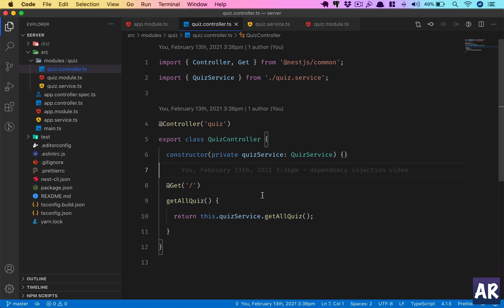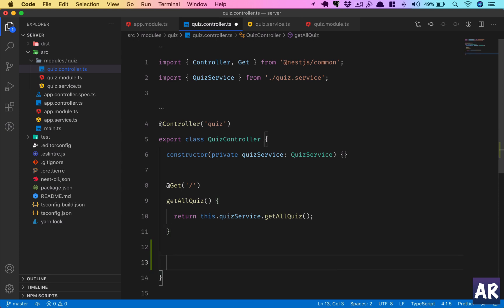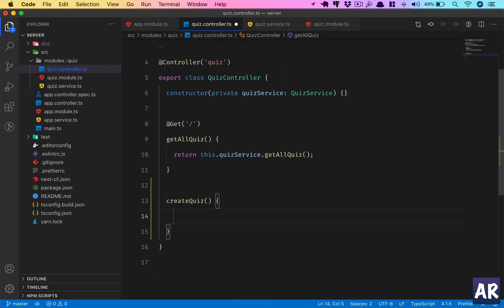Okay, so now that we have created a basic GET route, it's time that we also look at how we can create a POST route and get information from that POST route. Let's say we want to create a URL which handles the creation of a quiz.